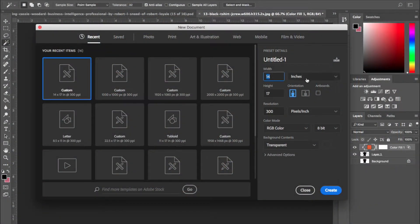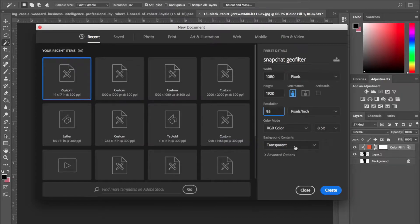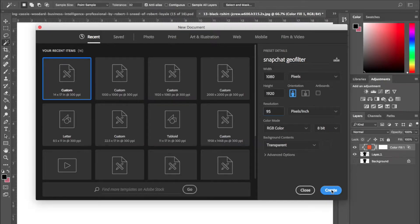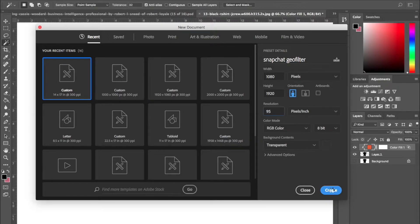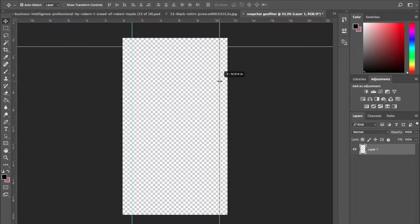Snapchat filters are fairly simple to make. All you have to do is get the setup right. The recommended size for a screen size is 1080 width by 1920 length. And since Snapchat is a web application we can give it anything between 70 dpi and 110 dpi. Set up your borders and margins just like normal and start designing.